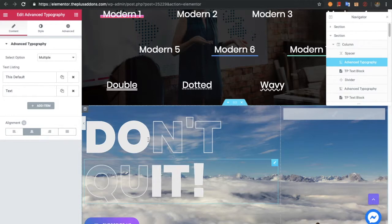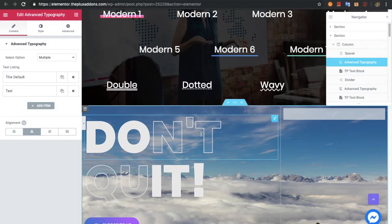For example, here we have put different multiple sections. We placed 'DO', then 'N apostrophe T', then 'QU', and 'IT'. Each one has a different kind of typography style. These are the options available in the multiple mode.